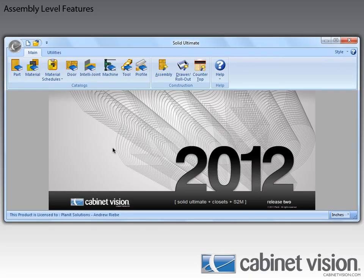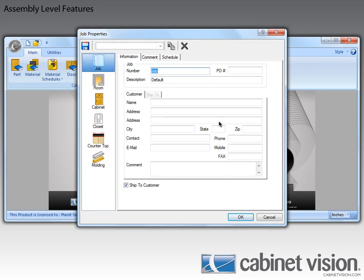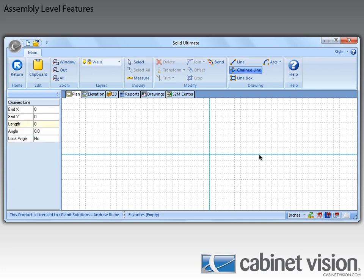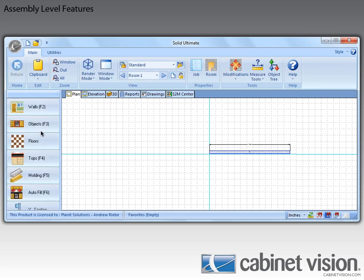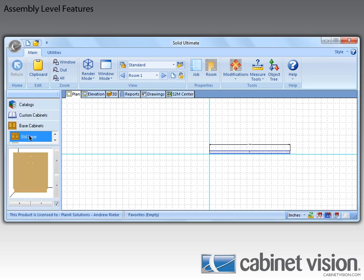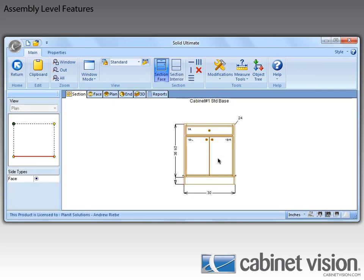The first thing we need to do is get to the assembly level to see these new features. The first thing I want to go over is the new Drawer Clearances properties that we added.